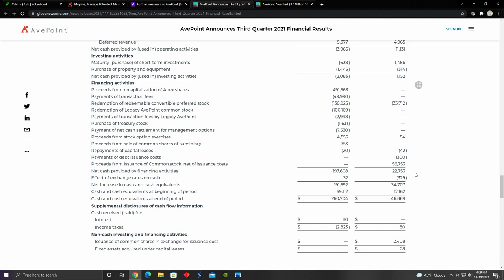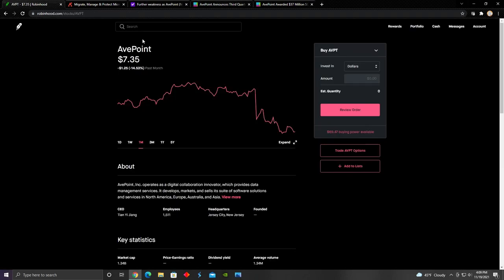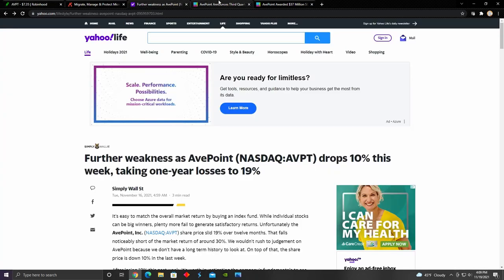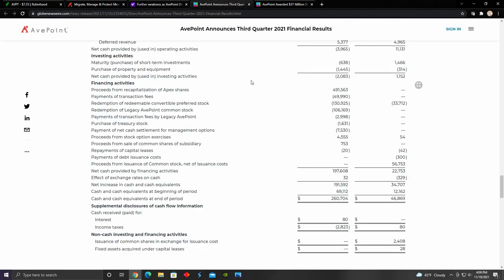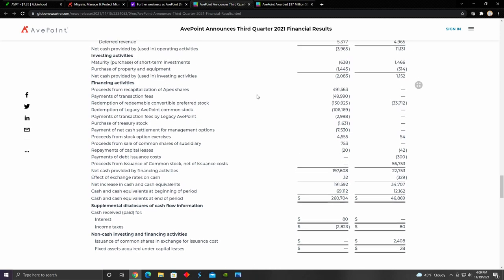That may cause some dilution for current shareholders, which might also be contributing to the decline in the share price for AvePoint. That's another risk that investors currently holding on to AvePoint are going to have to figure out if they want to take on if they want to weather that storm.